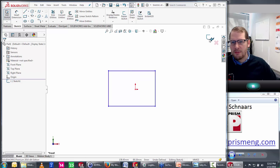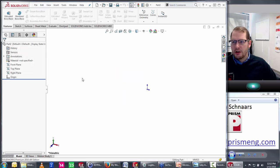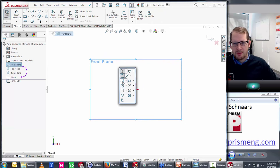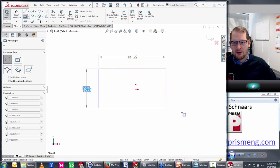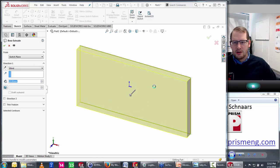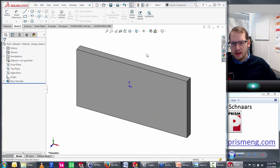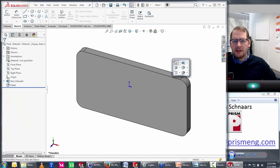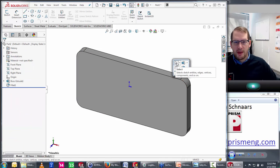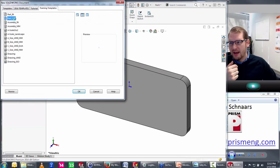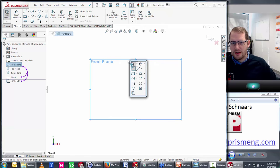A typical S key workflow: start a new part, pick a plane, click Sketch, press S key to get the menu, choose Rectangle and sketch it, press S key again to choose Exit Sketch, then press S key and choose Extrude. In feature mode the S key looks different — you can press S key to choose Fillet, pick an edge, and use the shortcut to get corner edges. The power is in the ability to customize it.